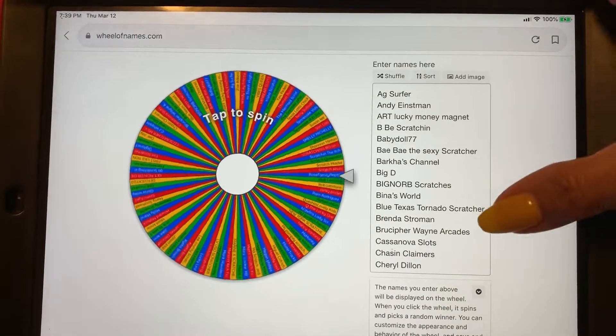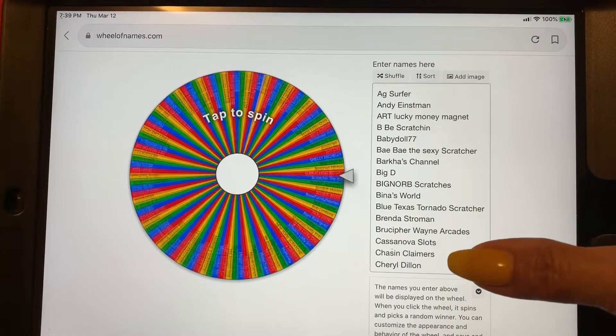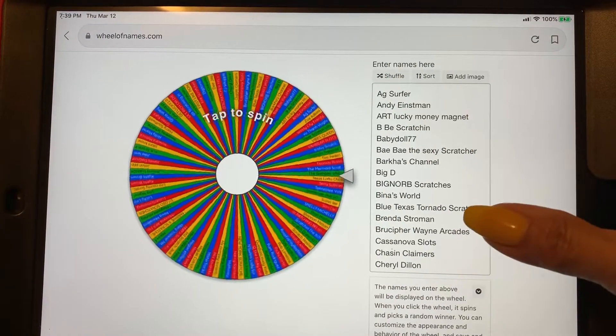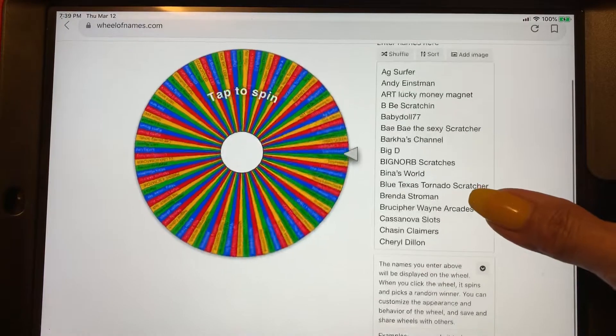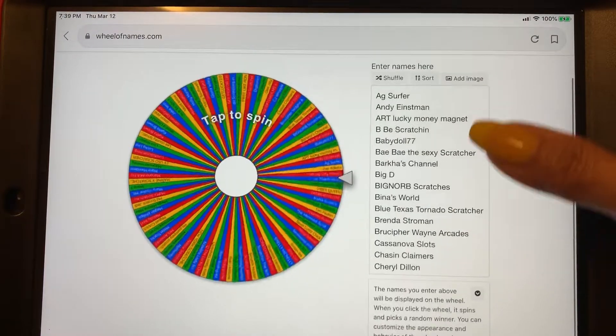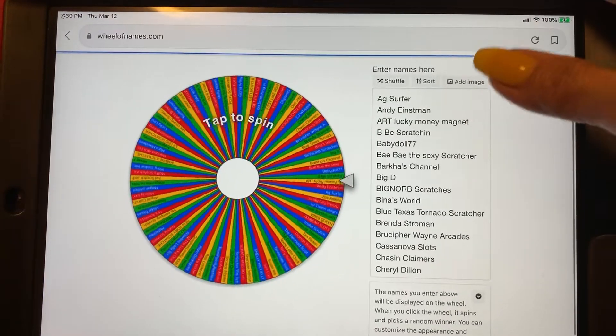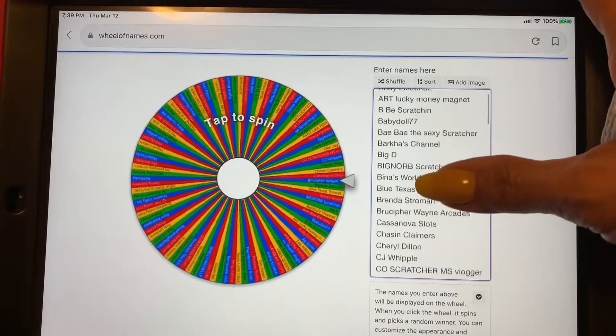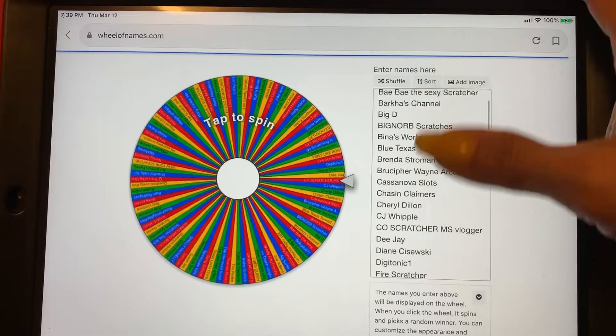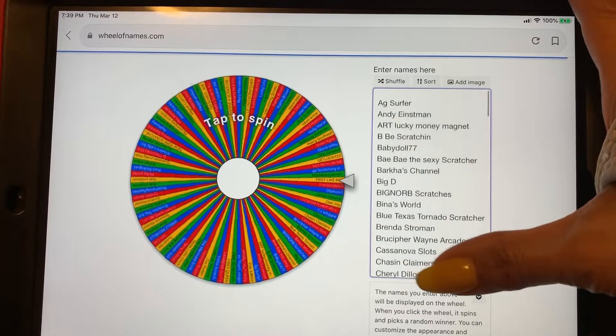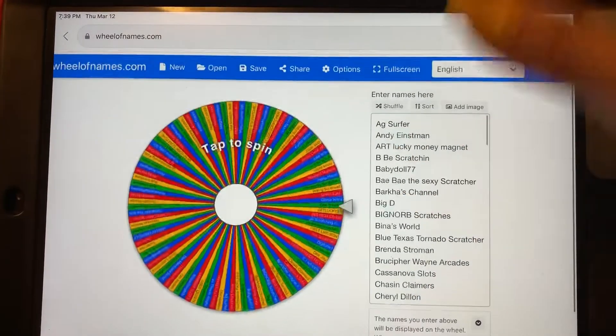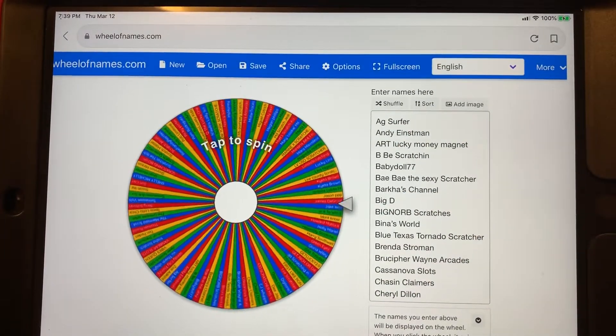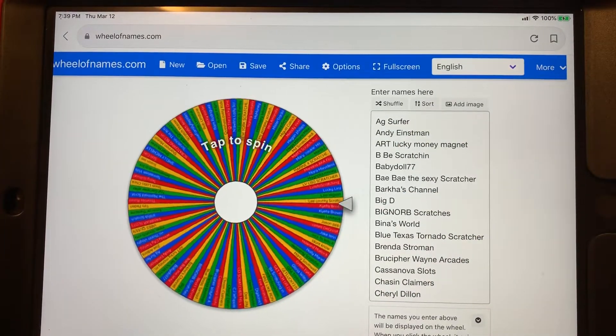These are all the names that left me a comment. So if you could look at them, see if you see your name. I'll give you time to look at that list there.